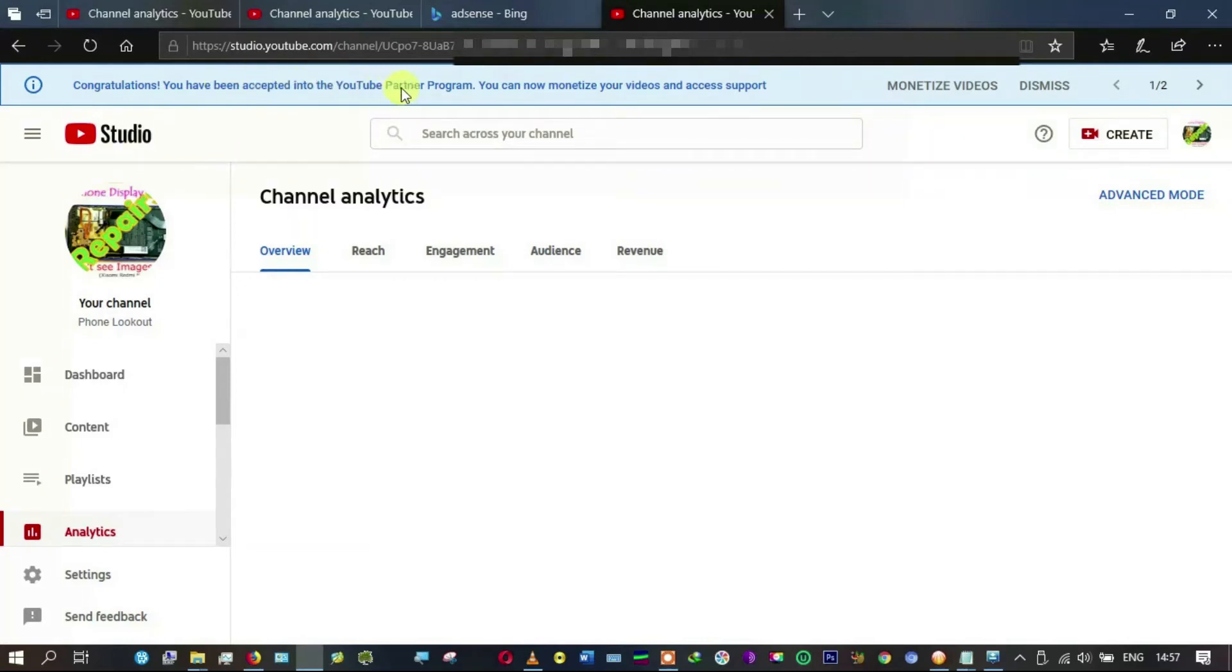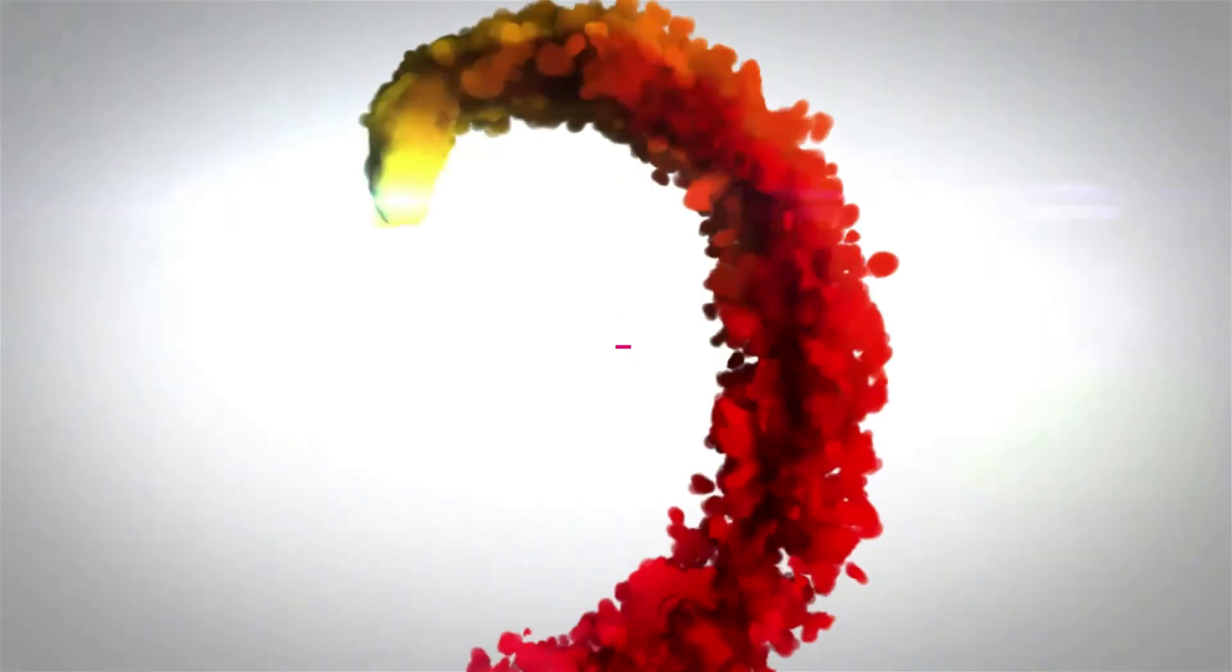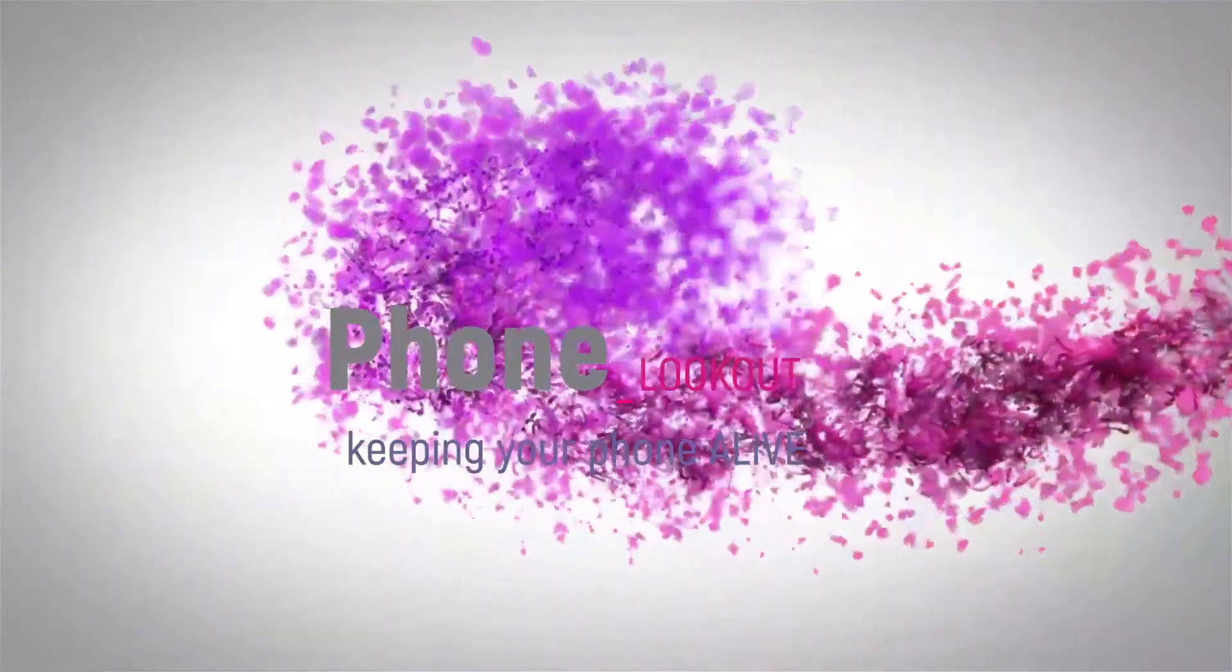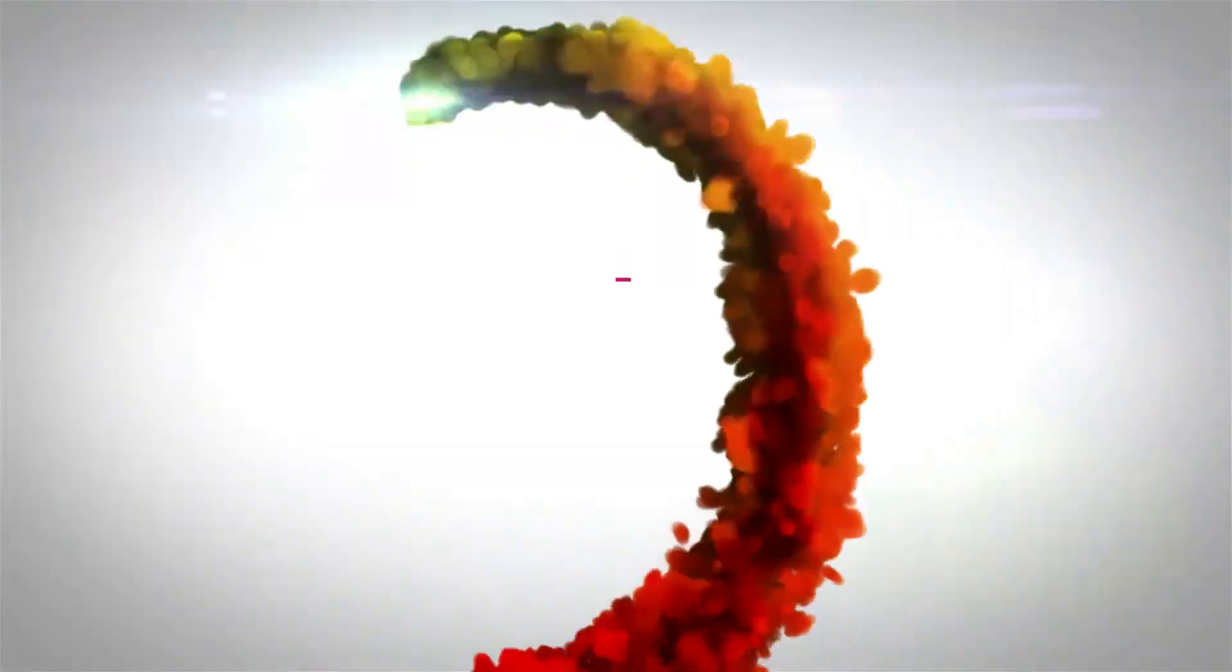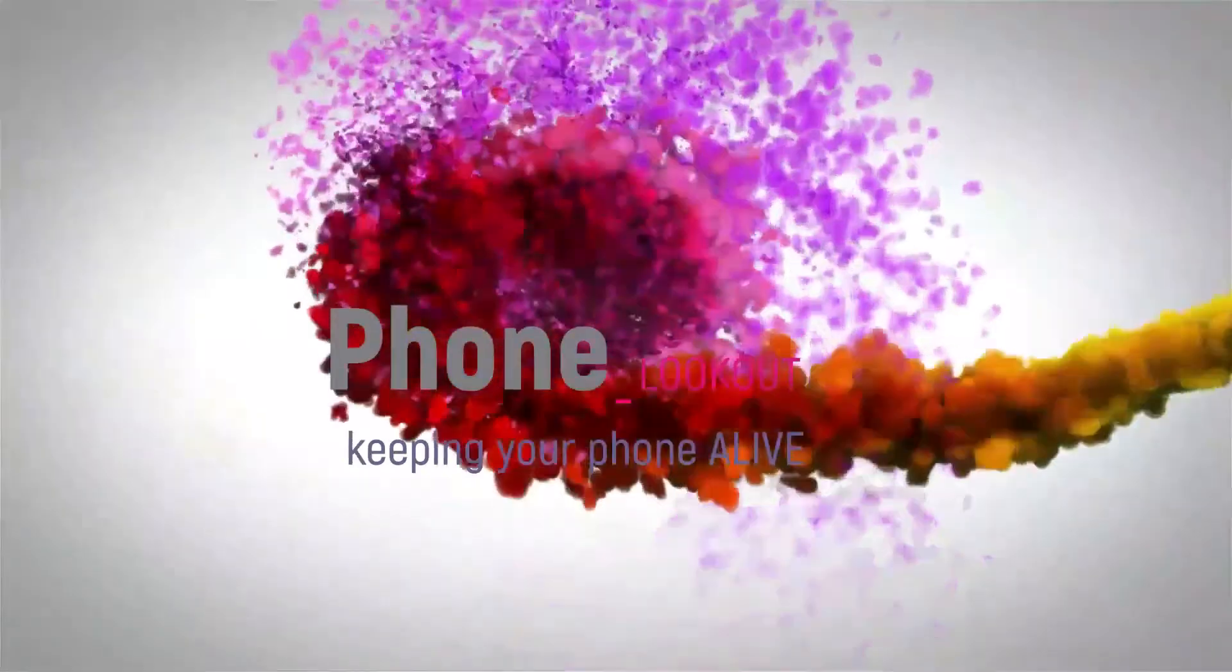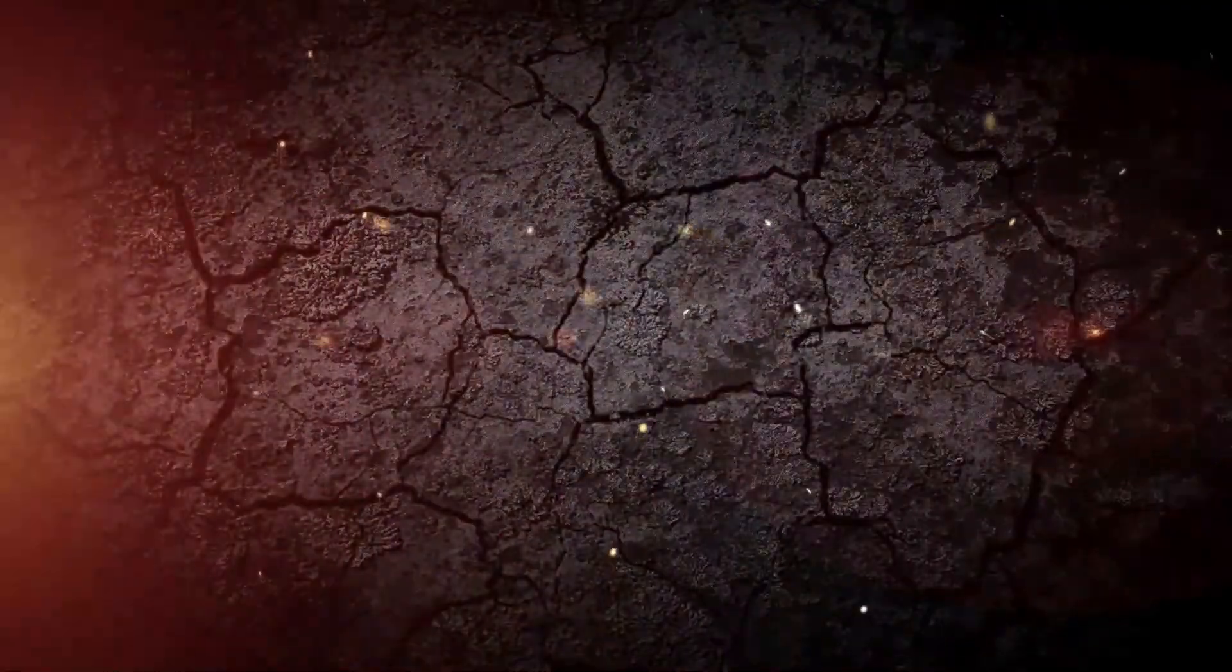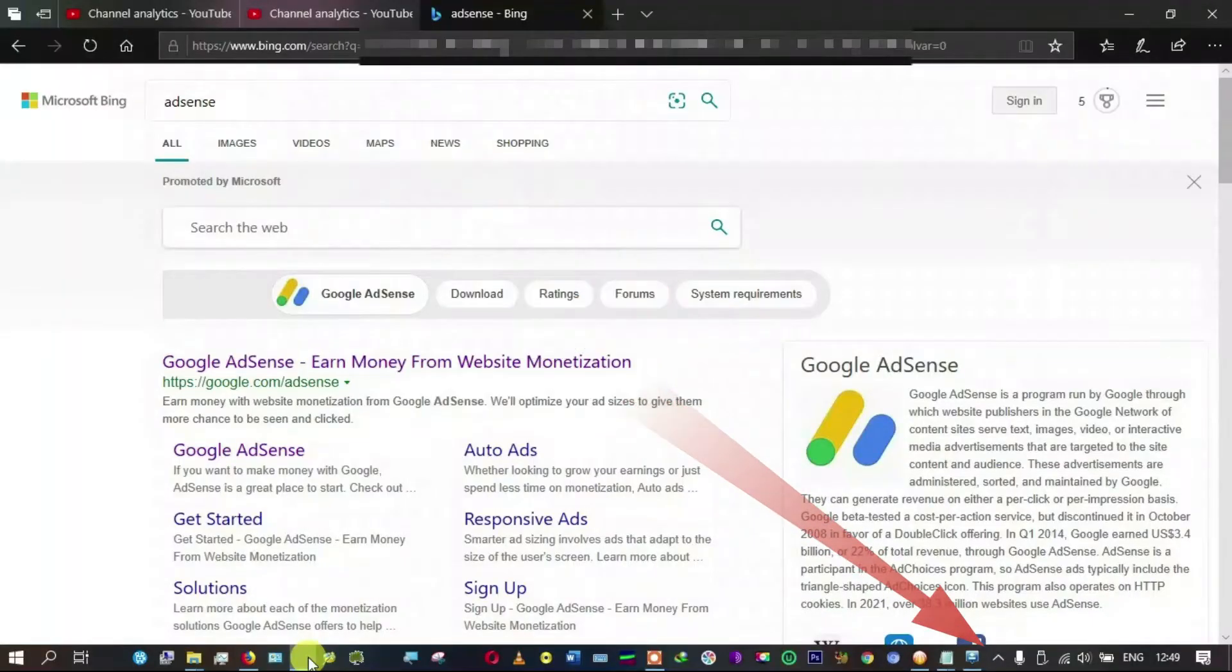Congratulations, you have been accepted into the YouTube Partner Program. You can now monetize your videos and access support. I'm going to show you how to verify your AdSense account after having requested the PIN four times and still failed, simply by uploading a snapshot. Welcome back to Phone Lookout. Please click on the like.